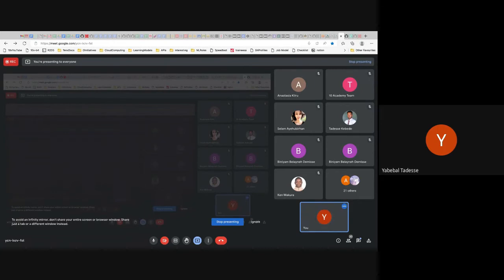Any questions? How do you feel about the project? Is it clear, intimidating, or exciting? A number of people feel it's exciting — at least two people responded.